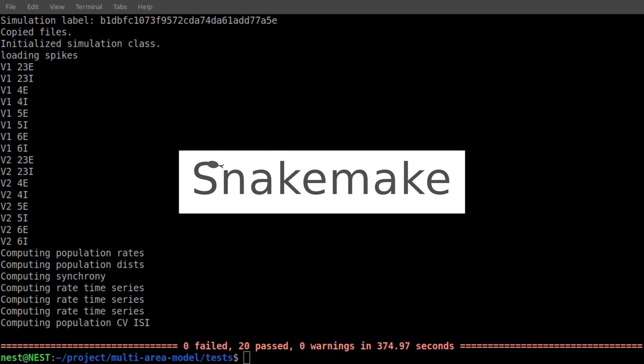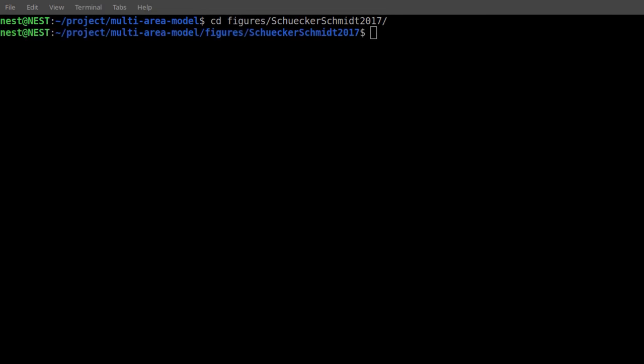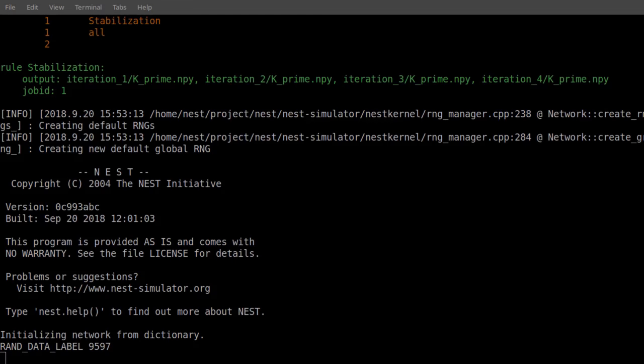An automated workflow using the tool SnakeMake reproduces all figures from the corresponding papers, based on the simulation output available at the link below. The figure scripts from this workflow might be a convenient starting point for visualizing your own simulation results.